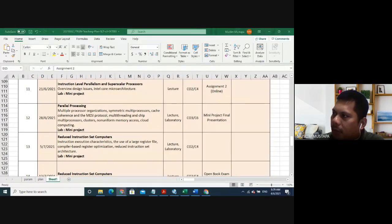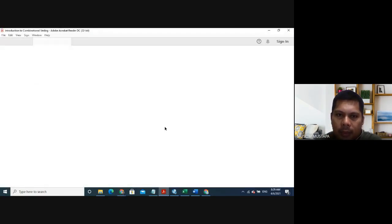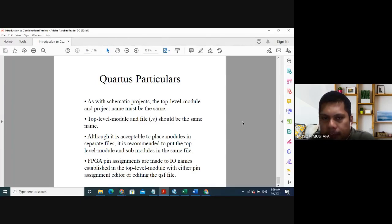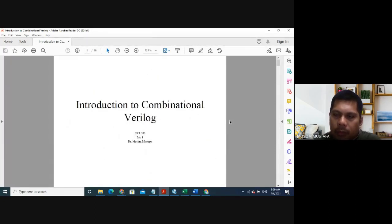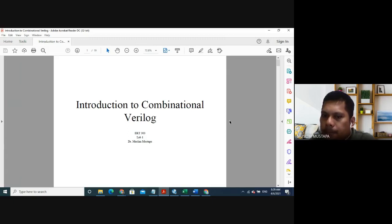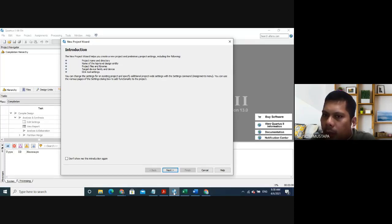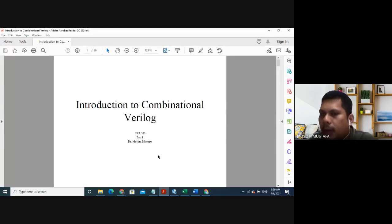Now let's go into the lab. As you can see in Google Classroom, I've shared the lab that you guys need to do to understand the lab part, which is going to use Quartus software. Before we go into Quartus software, we go into the introduction to combinational Verilog first.